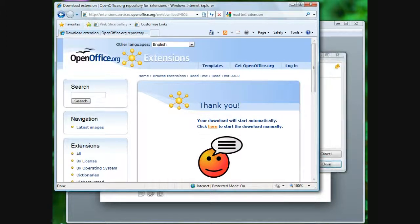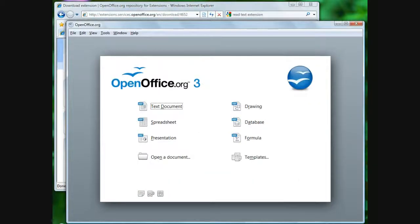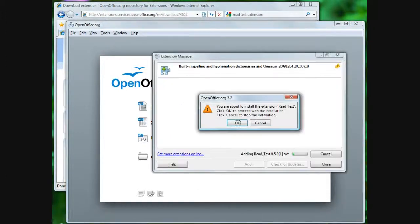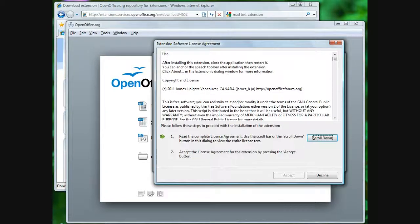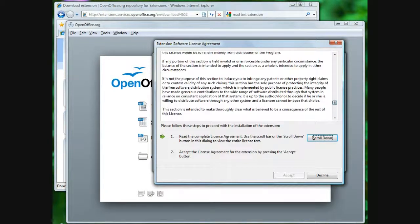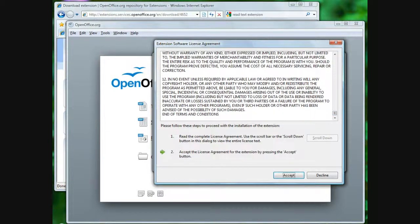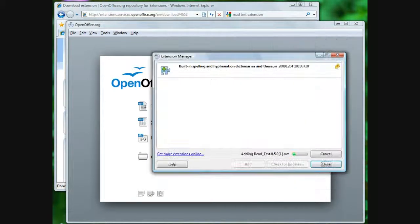Download the extension, then open it with OpenOffice.org. Allow the download and agree to the license. Restart the application. Téléchargez l'extension. Ouvrez-le avec l'application OpenOffice. Autorisez le téléchargement et signalez d'accord à la licence. Redémarrez l'application.